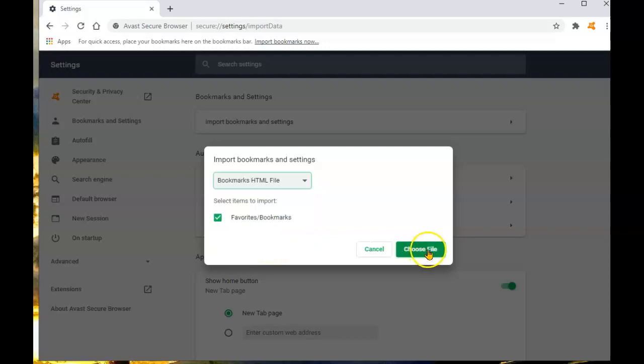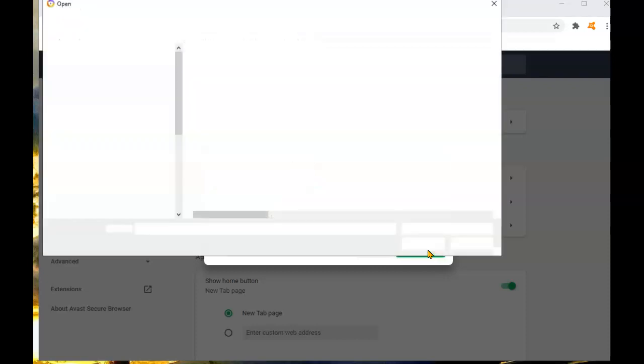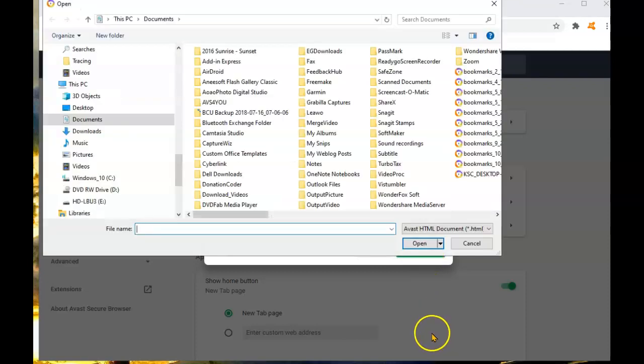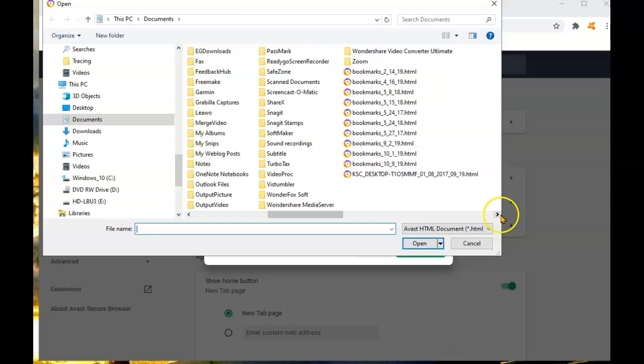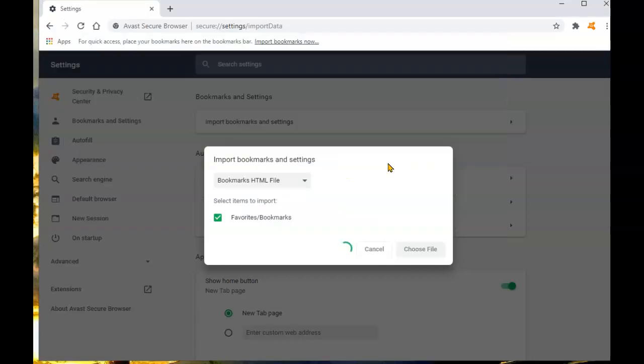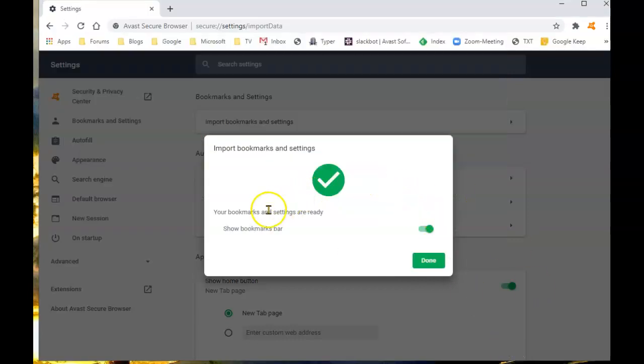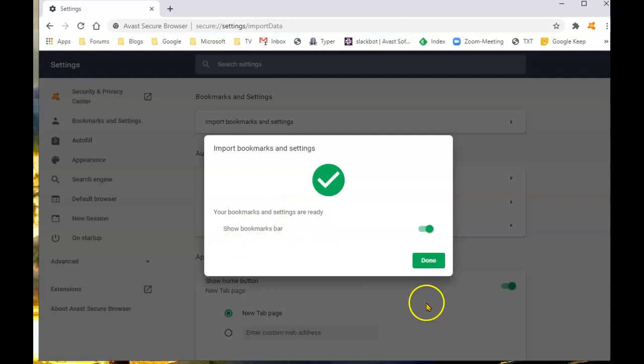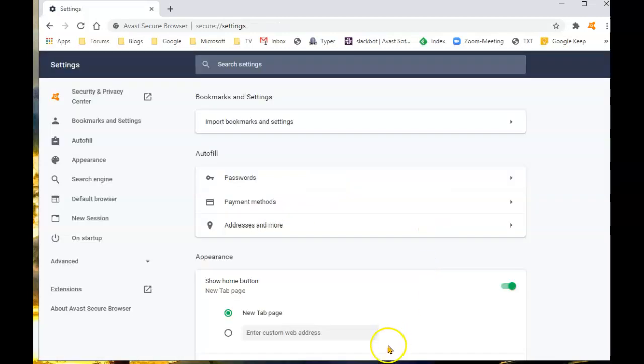We now have to choose the file, and this was by default saved under documents. As I said in the last video, it saved under bookmarks and under the date on which it was backed up. So that would be bookmarks 10-9-19. That's the file we choose. Bookmarks and settings are ready. Show the bookmarks. Done.